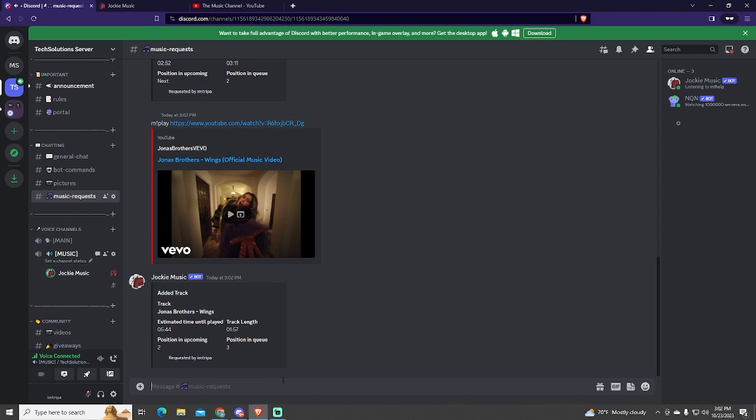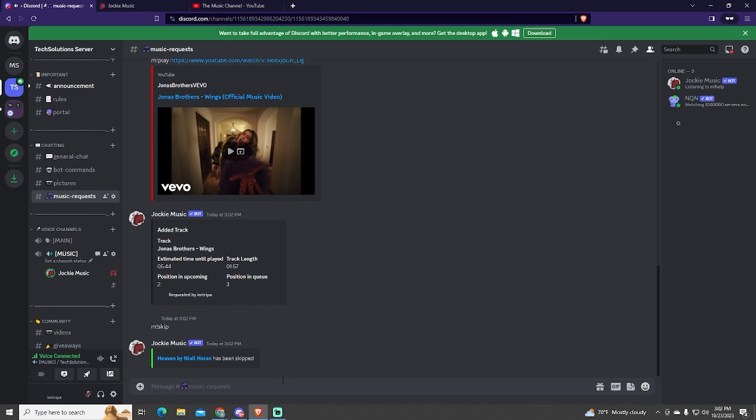Another important command is the skip command, which skips the current song and plays the next one in the queue.